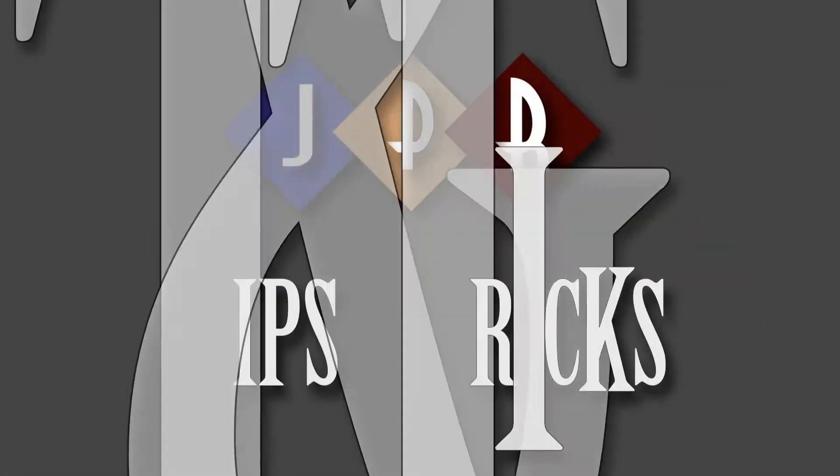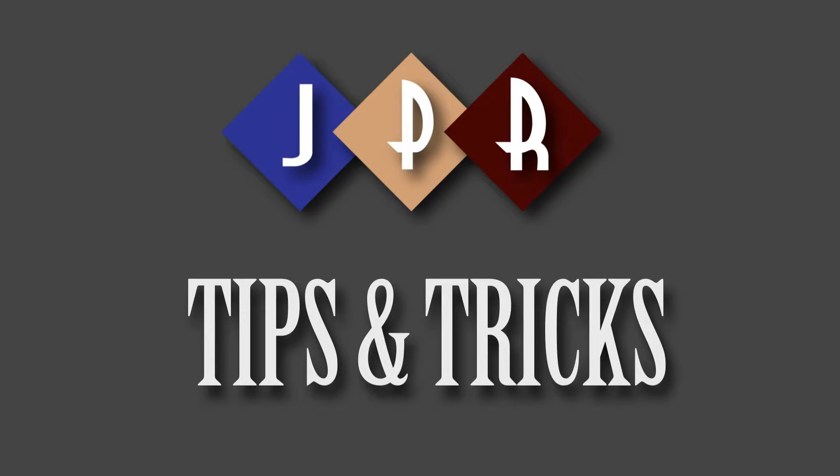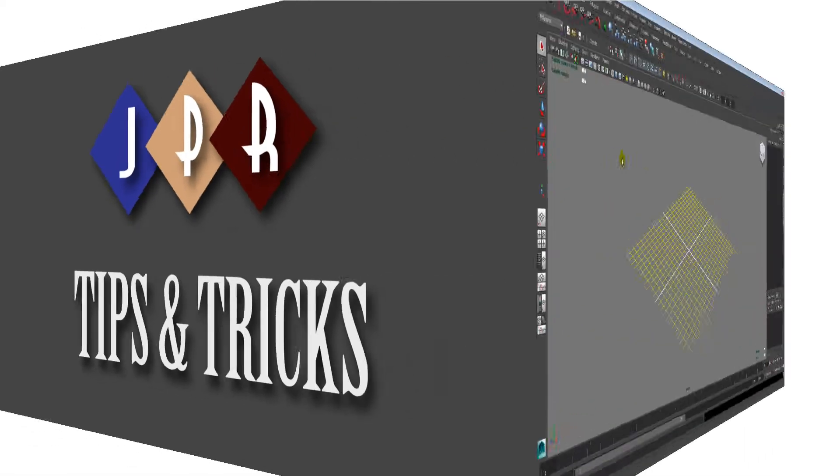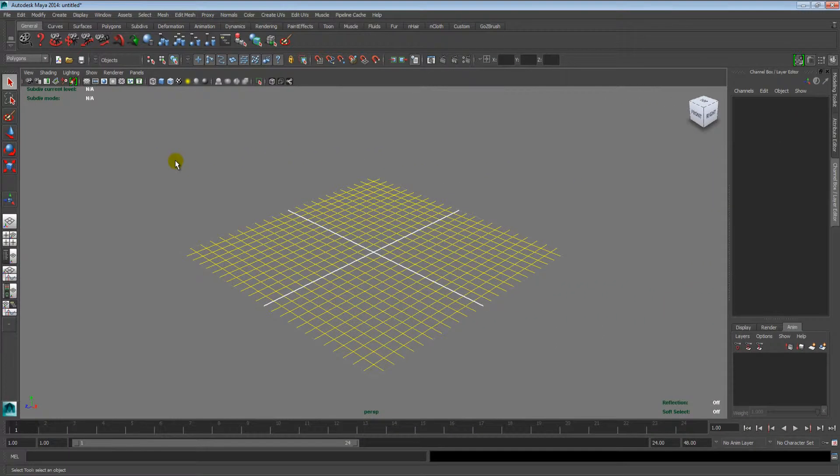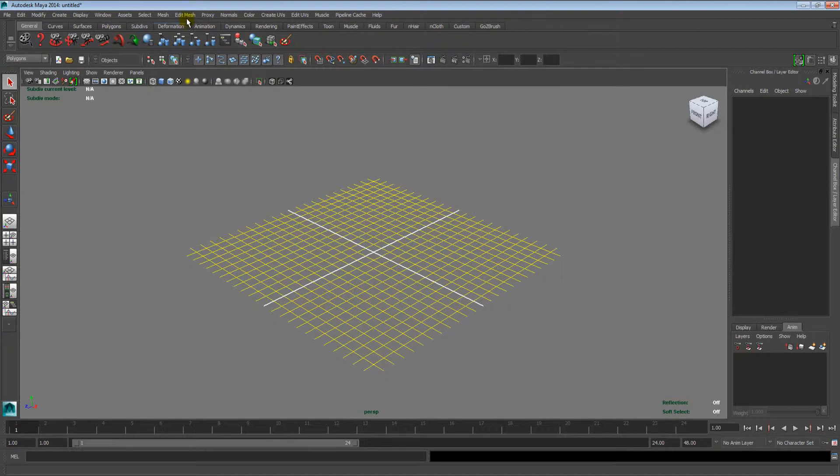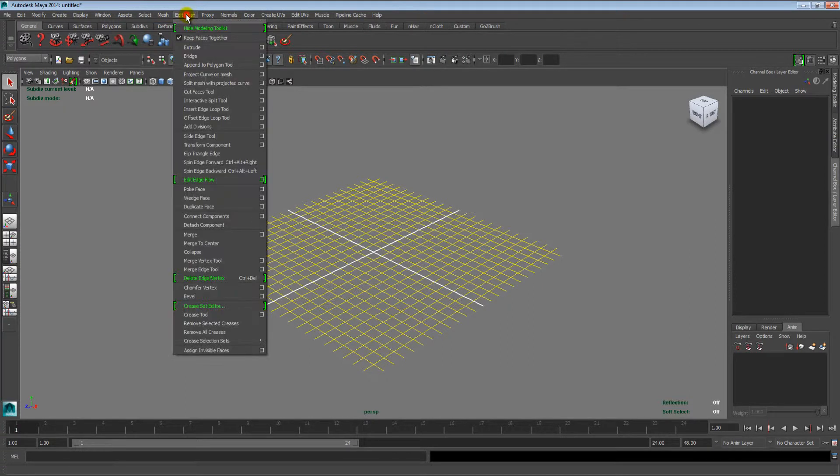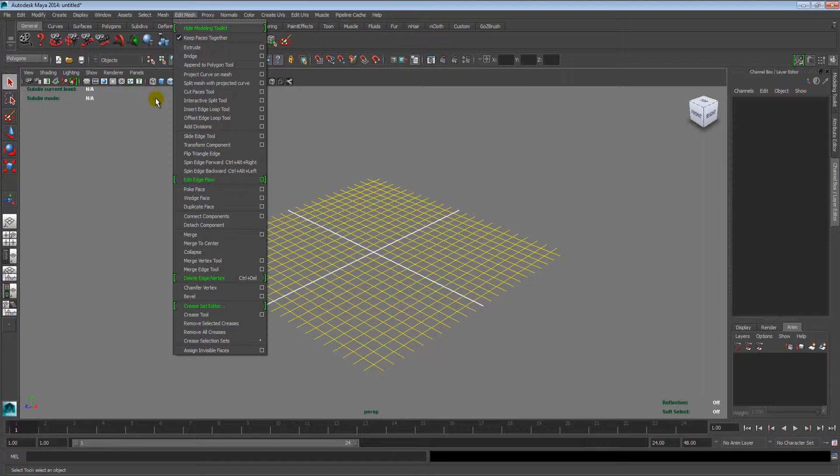Welcome to JPR Tips and Tricks. In this episode, we will show you how to turn off the what's new highlights in Autodesk Maya 2014, or change the highlight color.